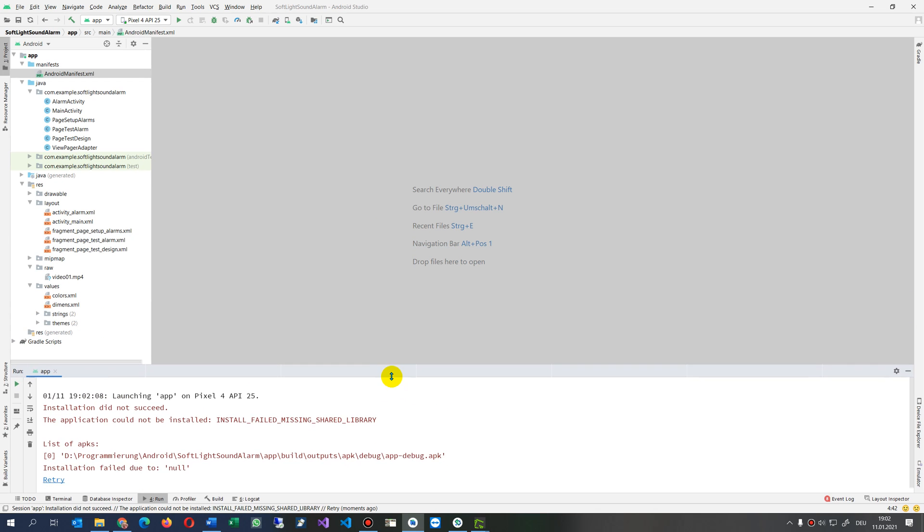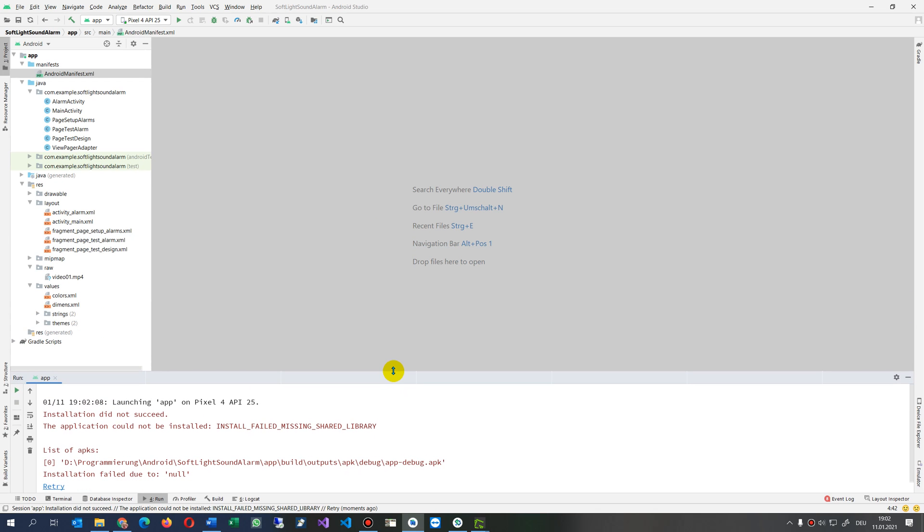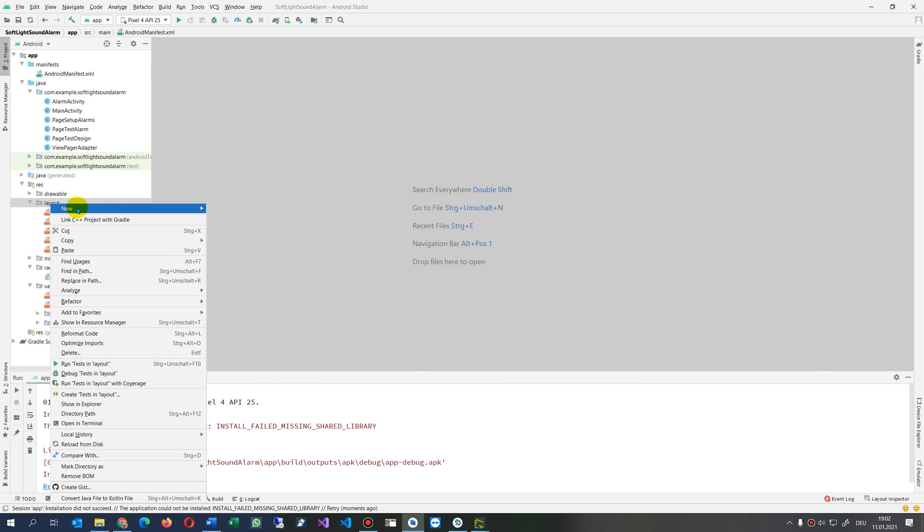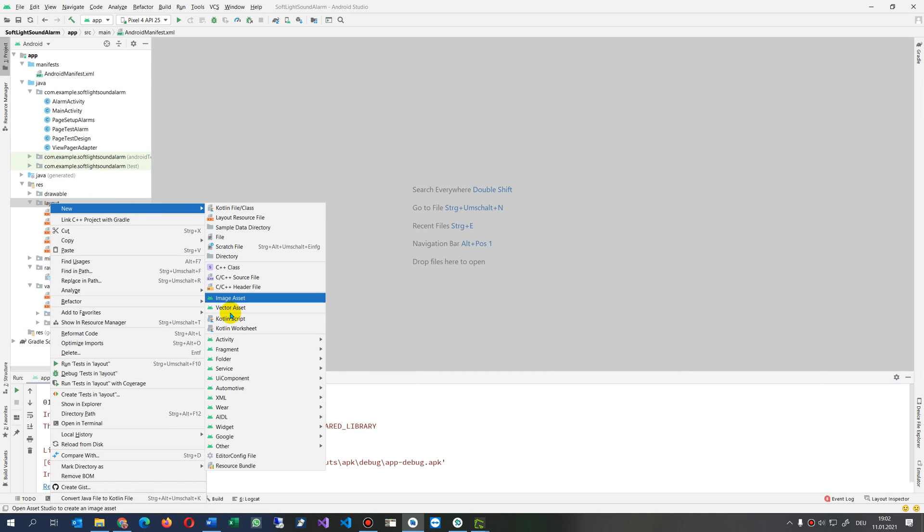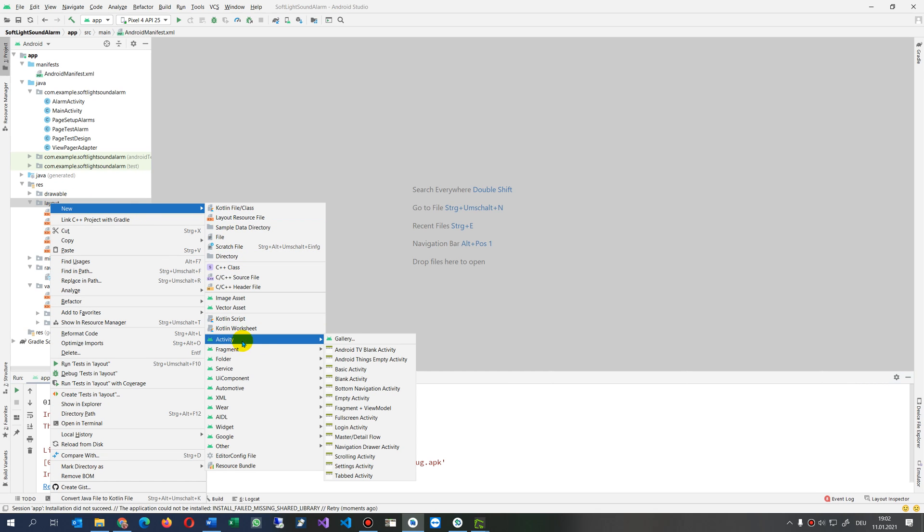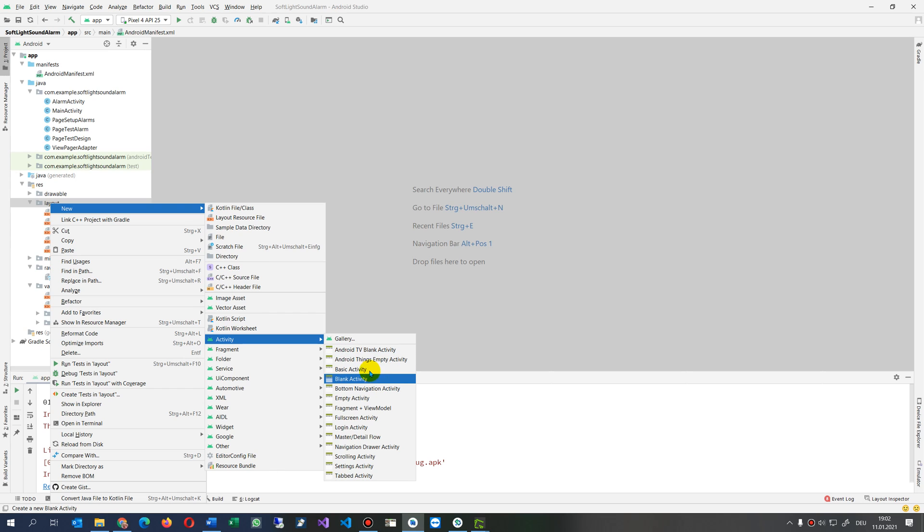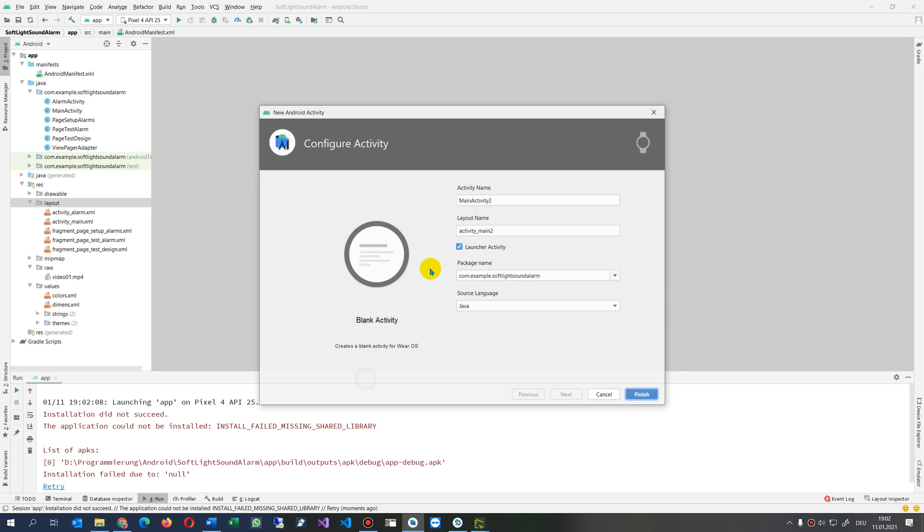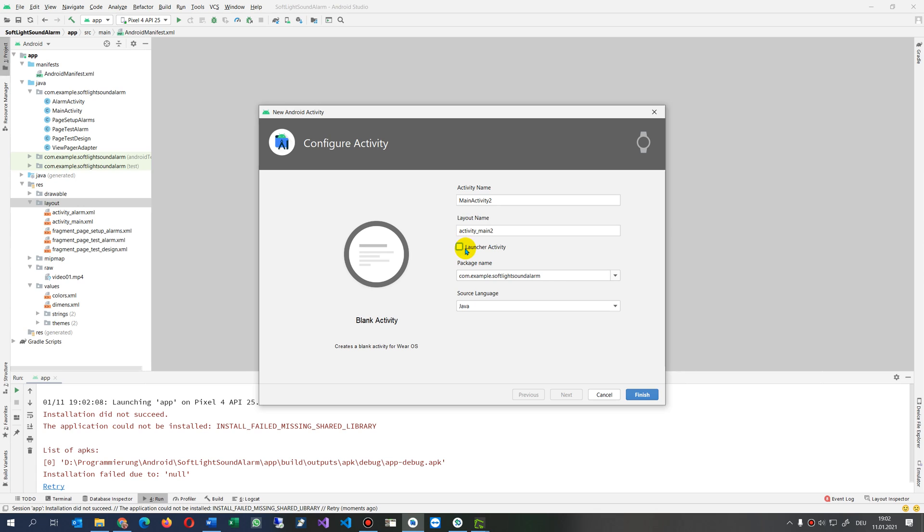The problem was, in my case, that I added a new activity and maybe I did something wrong. I'm not sure. I took here a basic or blank activity and there was something with the launcher. That's why - I created a blank activity for Wear OS.